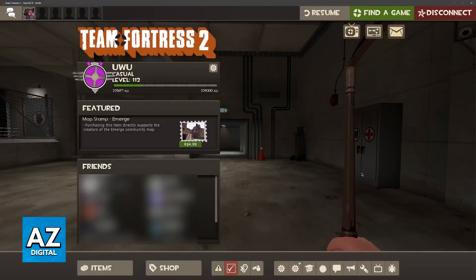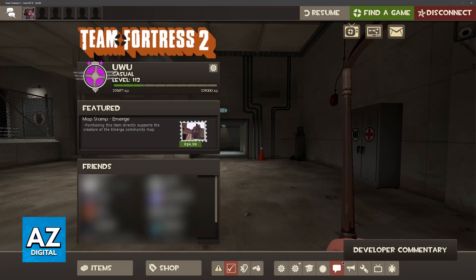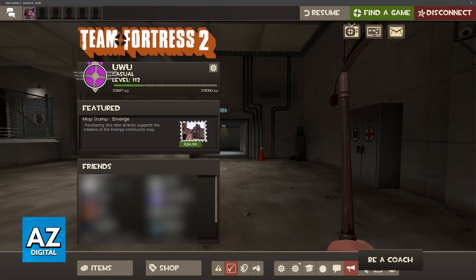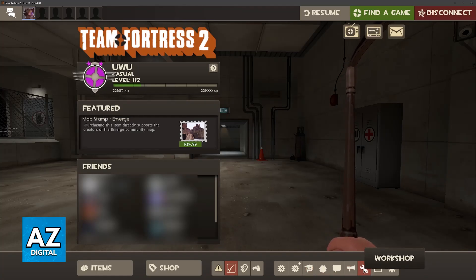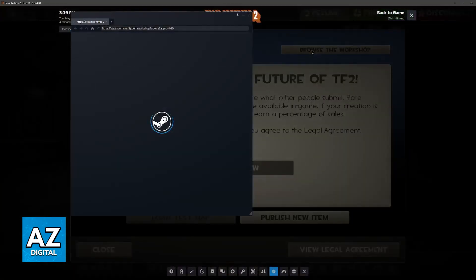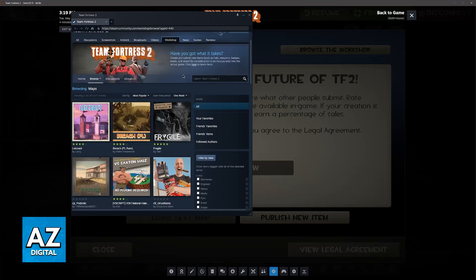First, to access the Workshop, if you want to do it inside of the game, just pause at any time and then click on this little Workshop icon, assuming that you are using the default HUD, and afterwards choose Browse the Workshop. You can also go directly to the Steam community website or use the Steam Launcher, whatever you prefer.